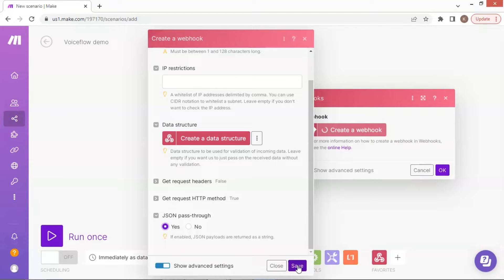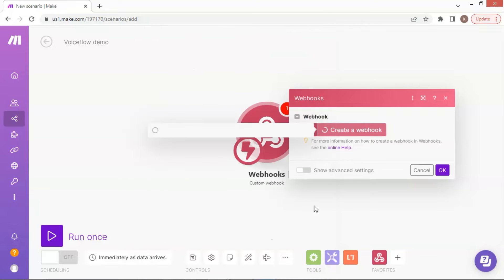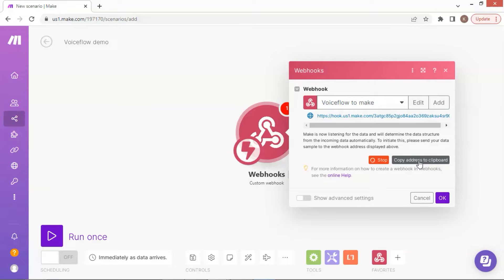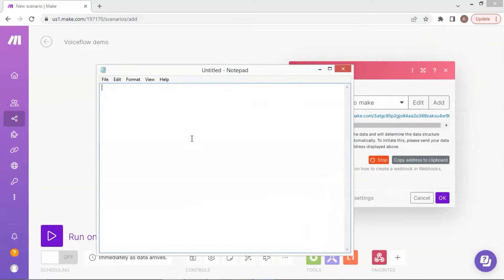In the JSON pass-through, we select Yes. After saving the settings, we have created a webhook. The URL of the webhook is shown in blue. We need this URL for Voiceflow to send data to. We click the button to make a copy of the webhook URL. On a notebook, we paste the URL, which will be used later in our Voiceflow API settings.